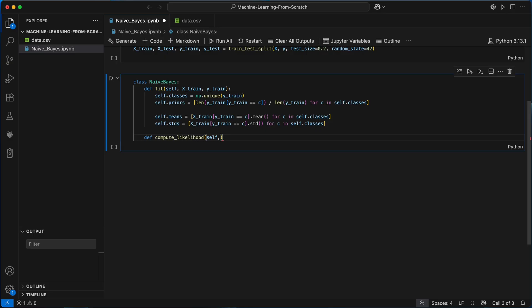Next I'll define a compute likelihood method to calculate how likely a given row of input features belongs to a particular class using the Gaussian distribution as our features are continuous. This is going to take a single row of data, which represents one example we want to classify, and the index of the class we're calculating the likelihood for.